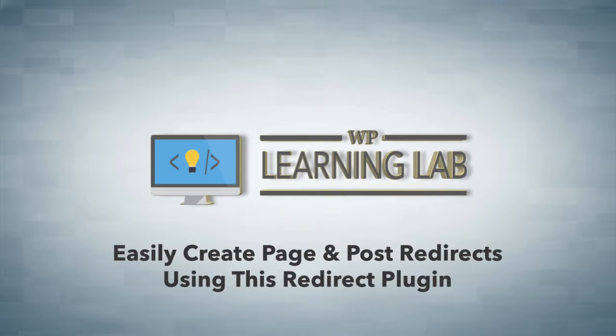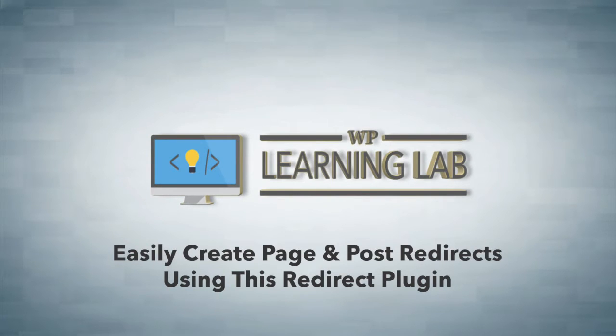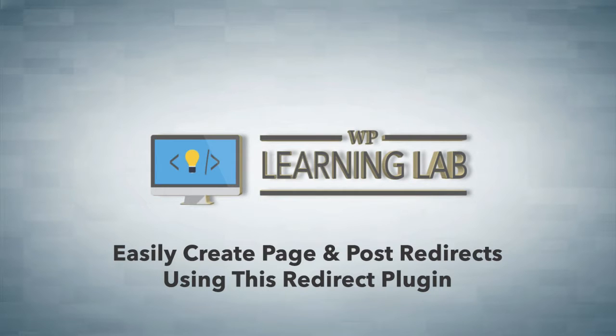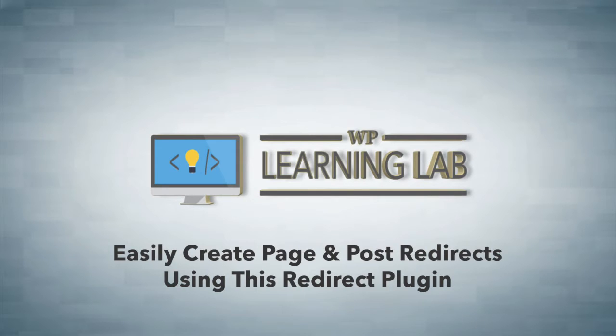You can even use this to redirect pages. Say you have a sales page that goes down at midnight as the sale ends, you can use this redirect plugin to redirect that page to somewhere else after that sale ends. And there's all kinds of other uses for them, but we're going to install one right now and I'm going to show you how it works.